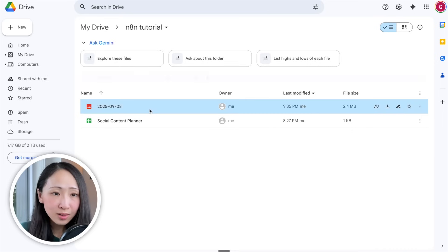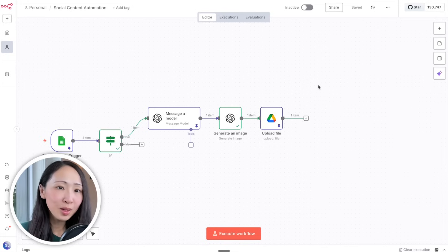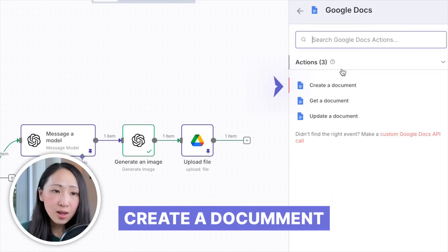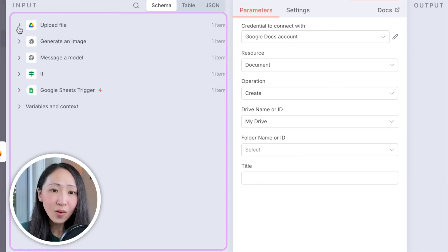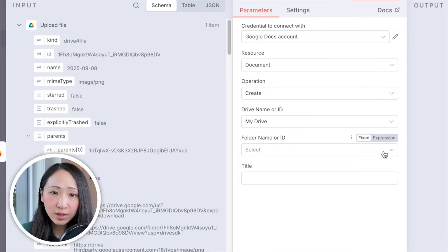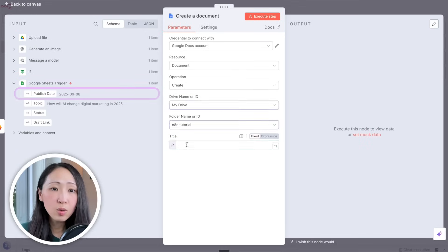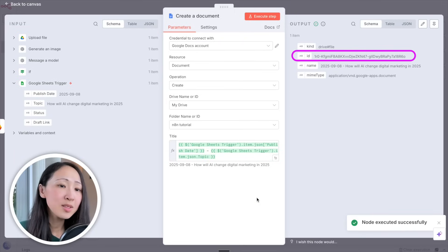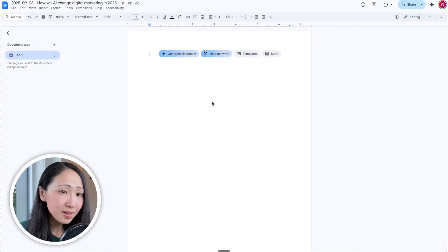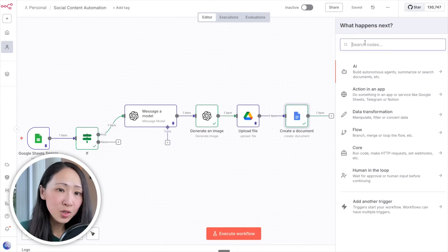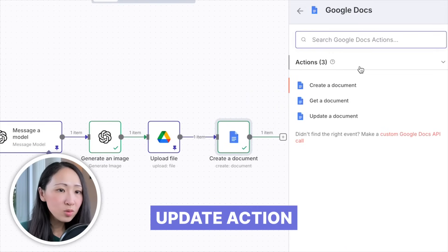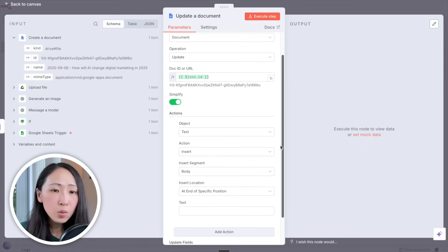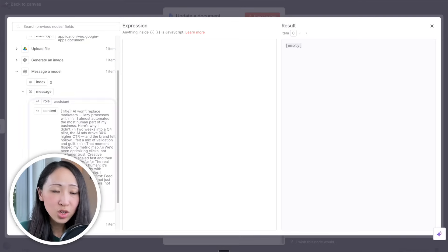Now combine the full post and image into a working document. Add a Google Docs node and pick Create a Document. Select the right folder, set the file name as the publish date and topic, then execute. A new document is created with a document ID, but it has no content yet. Add another Google Docs node with the Update action. Drag the generated document ID to the ID field, then drag the generated post draft from the ChatGPT node as content.